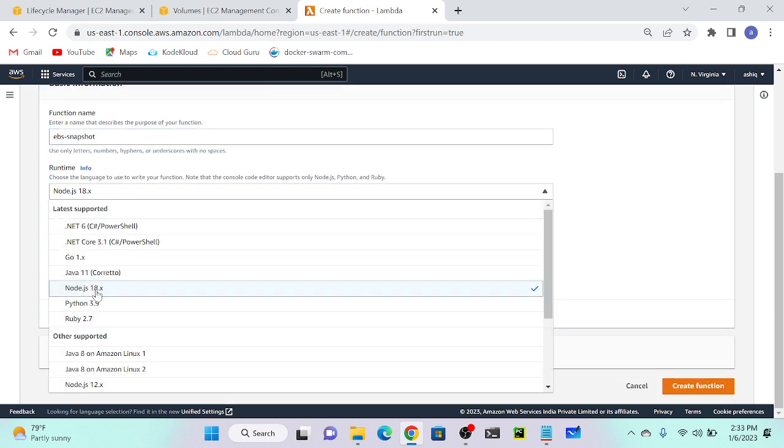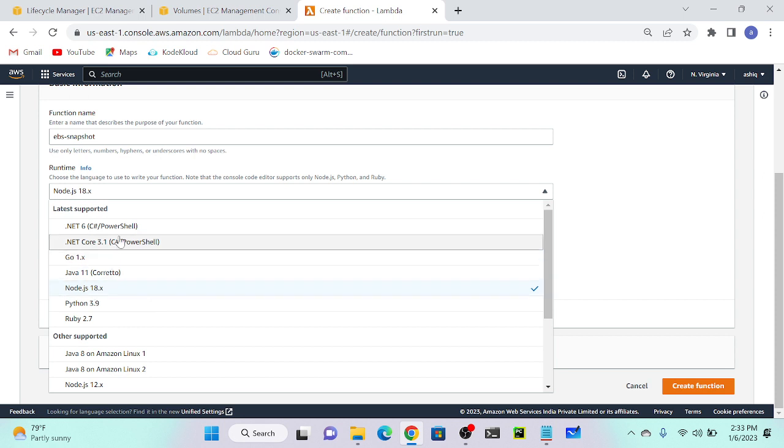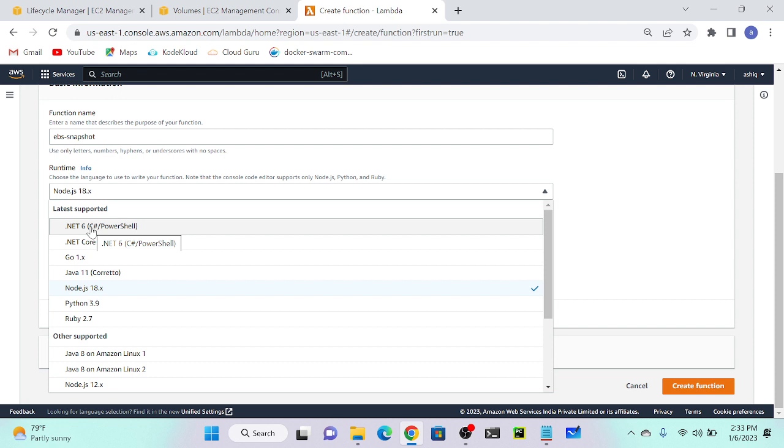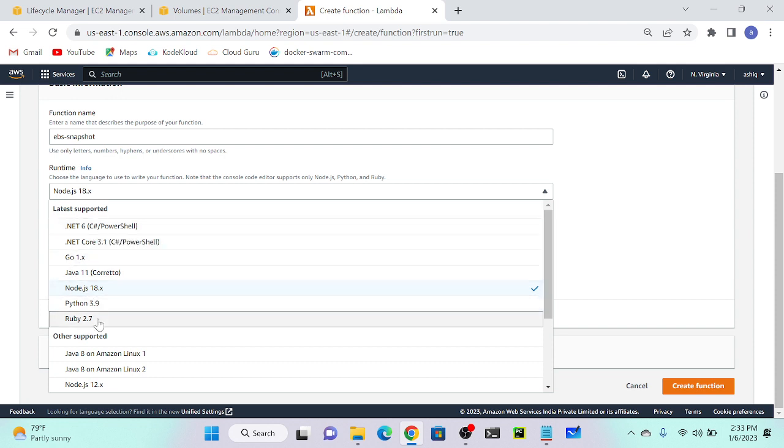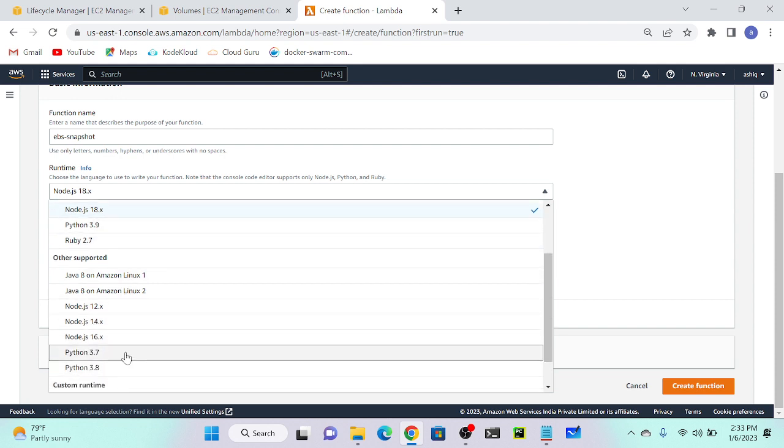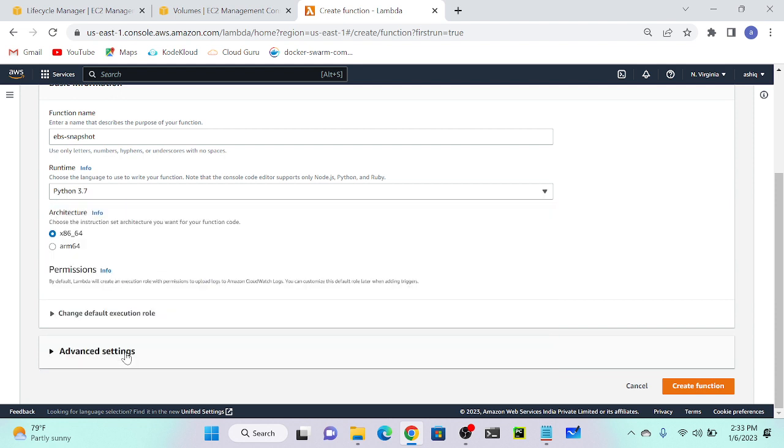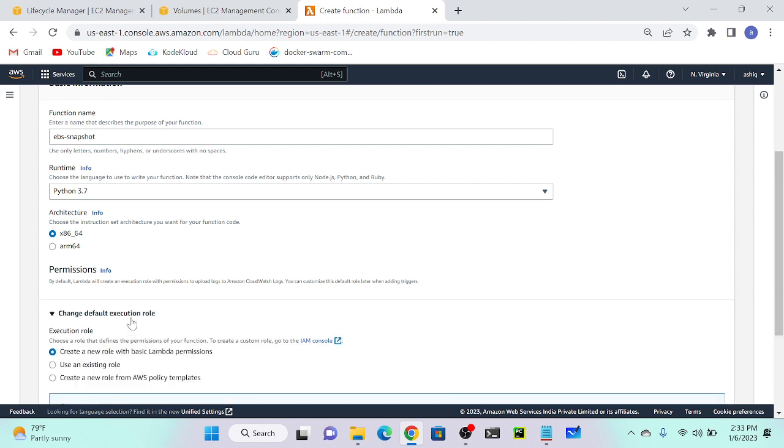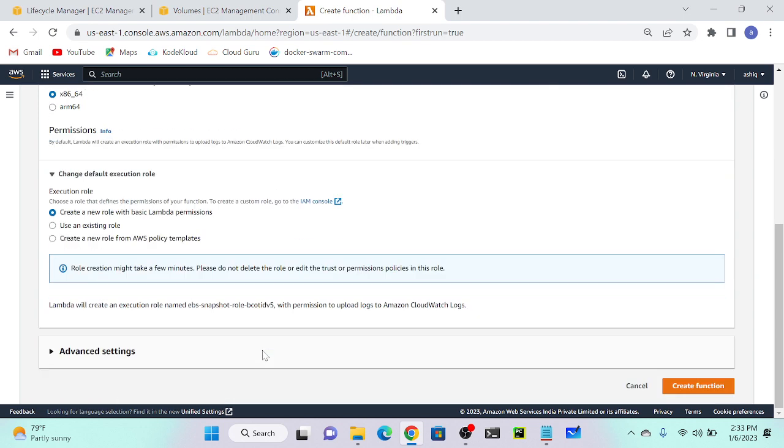Then come down. We have to select Python language because I wrote the program in Python. If you know Node.js you can go with that, no problem. If you know .NET you can go with that, but here I selected Python 3.7. Then change execution role. I will select create a new role with the basic Lambda permission. That is enough. Then create a function.